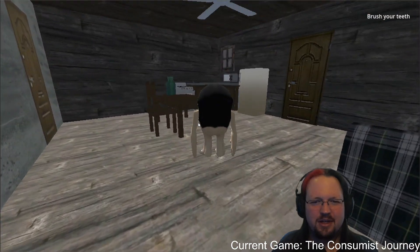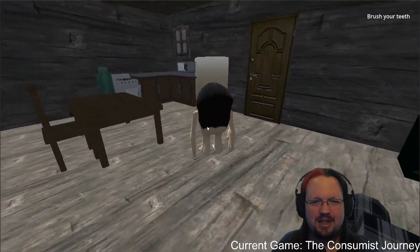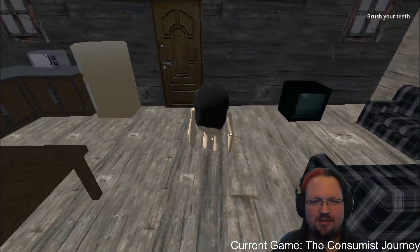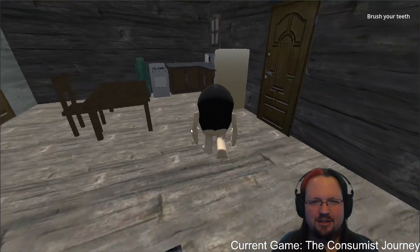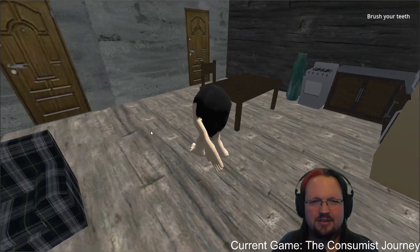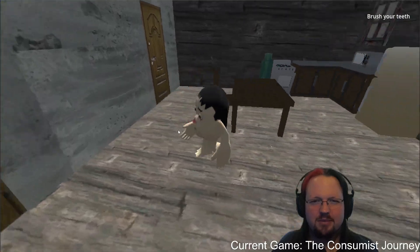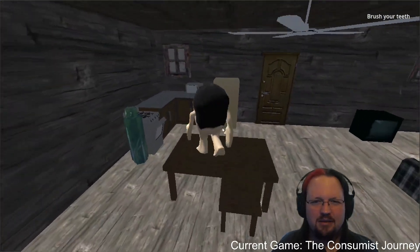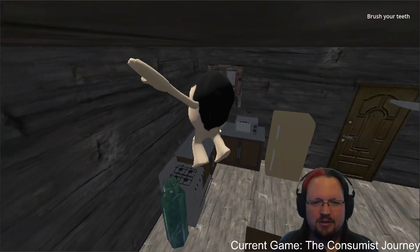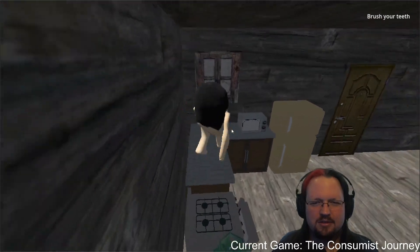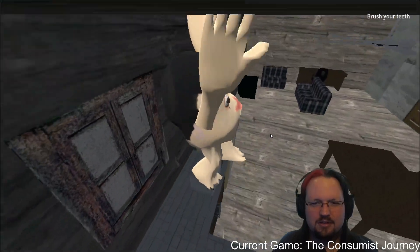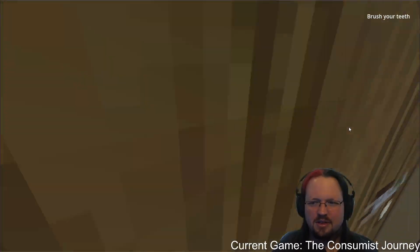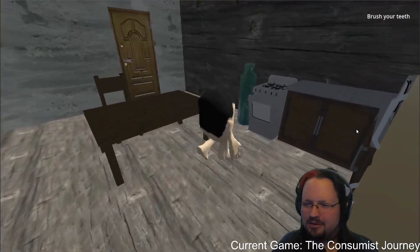We are just butt-ass naked right now. I don't know if we have clothes that are gonna fit our size, to be perfectly honest. We are a homeowner, though. Oh, maybe we're renters.